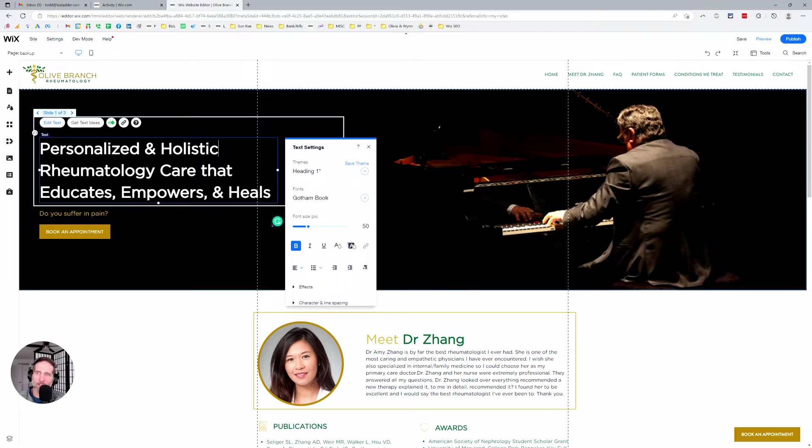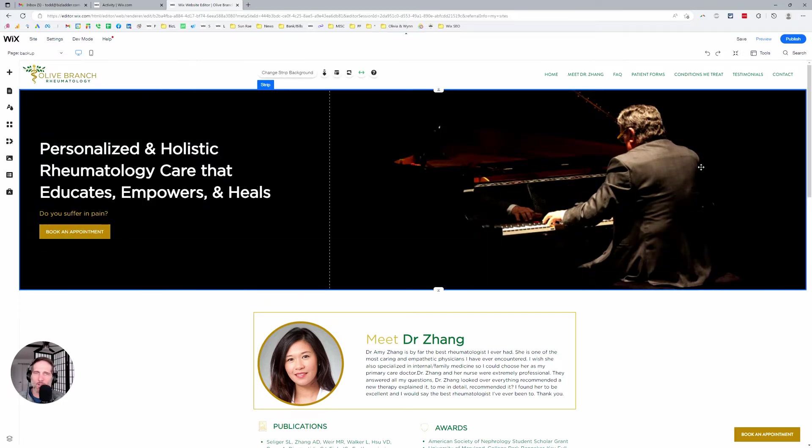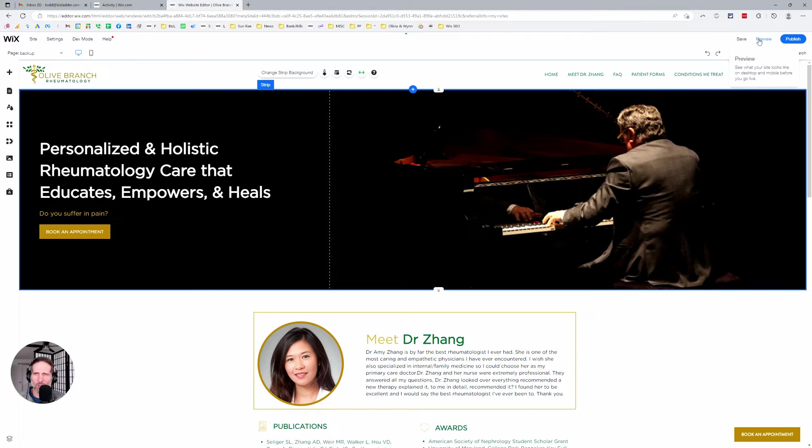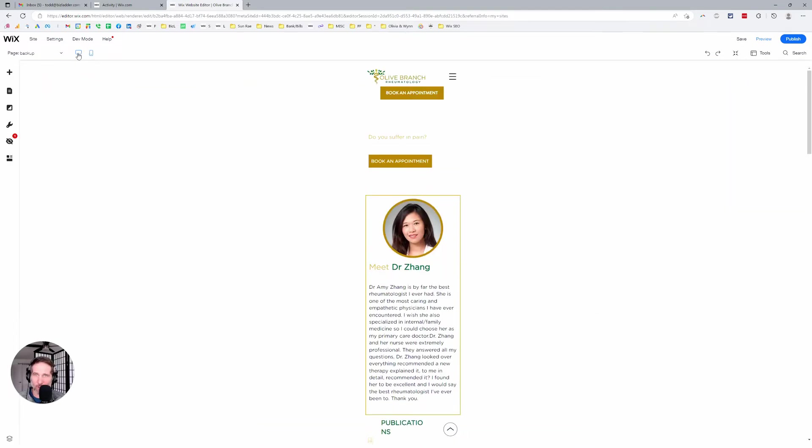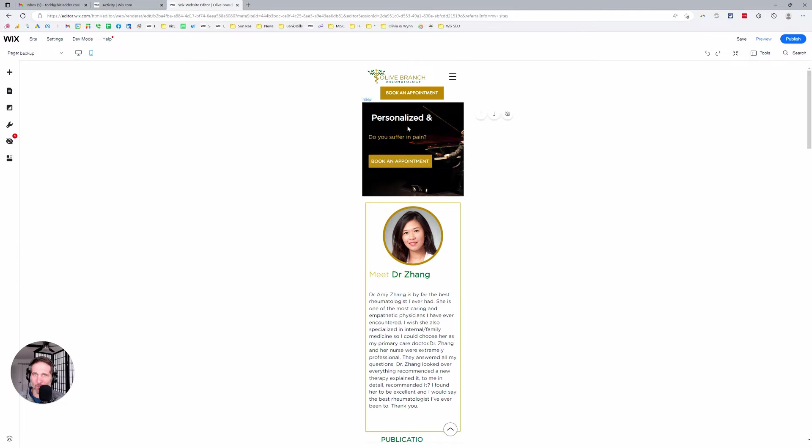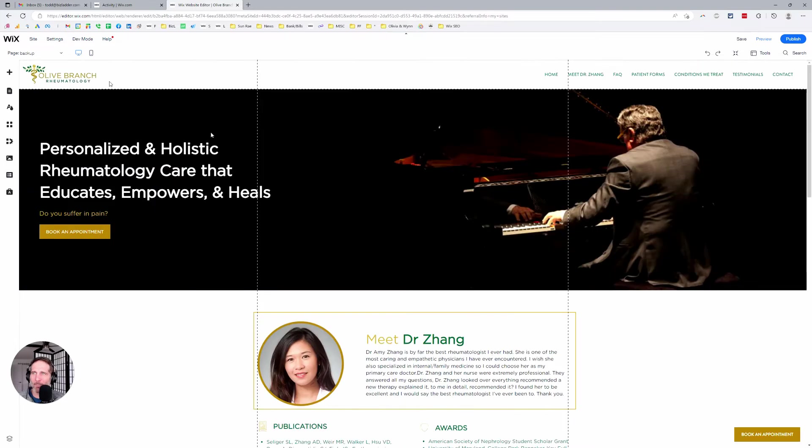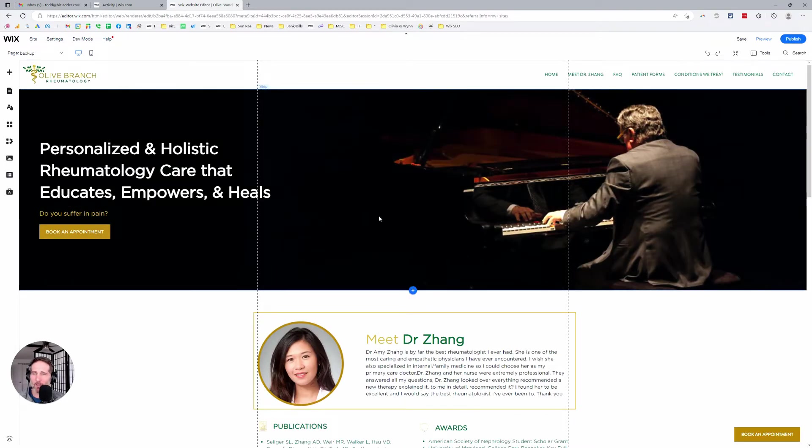But you simply click into the text box, make the changes you want, click back out, preview it. Always check the changes you made. Always check the changes that you made on your mobile version as well. You want to make sure it shows up there. This is a page that's not live, so that's why it doesn't look right there. And then publish it when you're ready.